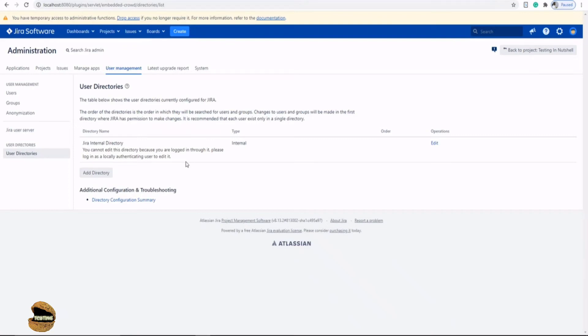...which is a product of Atlassian again, which can be used to do separate outsourced user management and can all be integrated within the user directory of Jira Administrator.